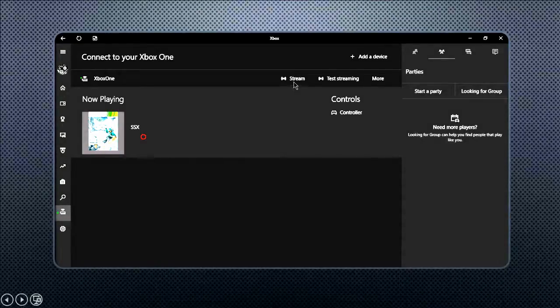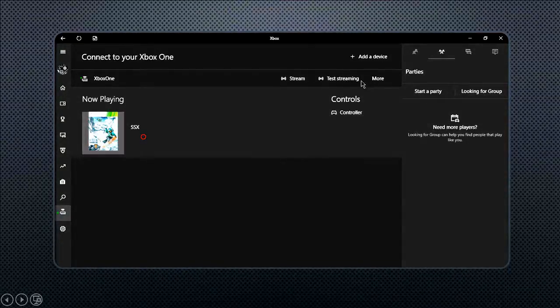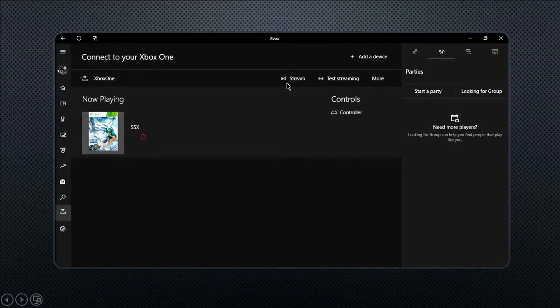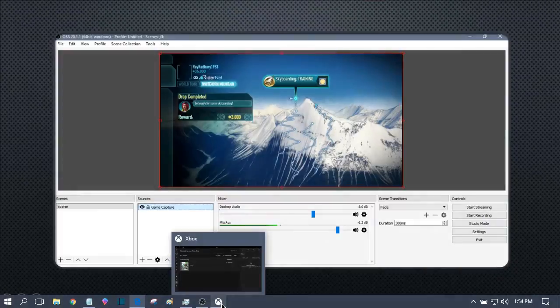You're just going to click stream. You can test it first just to make sure there's nothing, you can make sure your network quality and stuff is good.